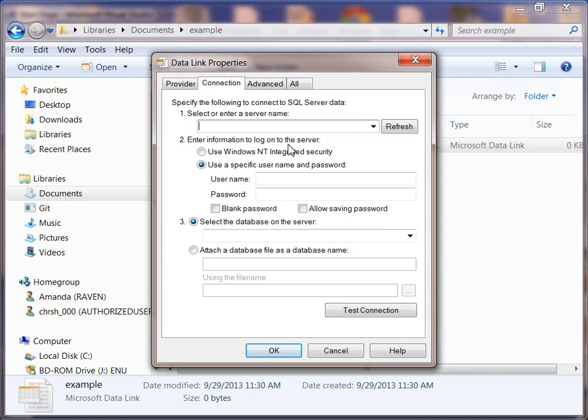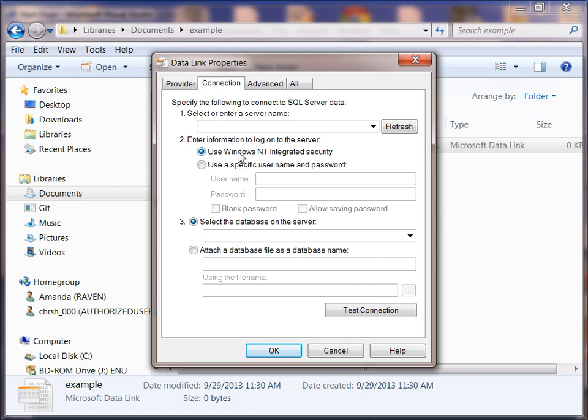Double click that and then from here, depending on whatever type of security you set up on your SQL Server, I use just my regular Windows security so I'm going to change that there. And I'm going to select from the dropdown the name of my server instance, which is the name of my computer.